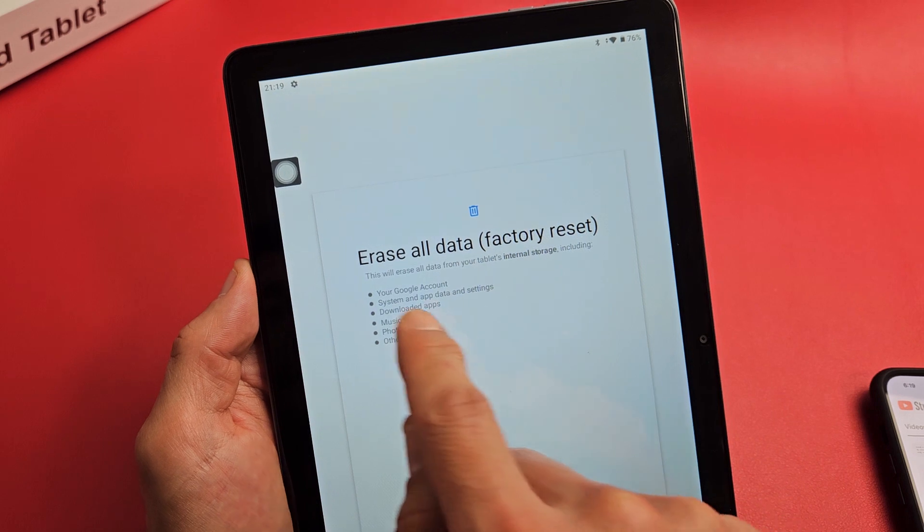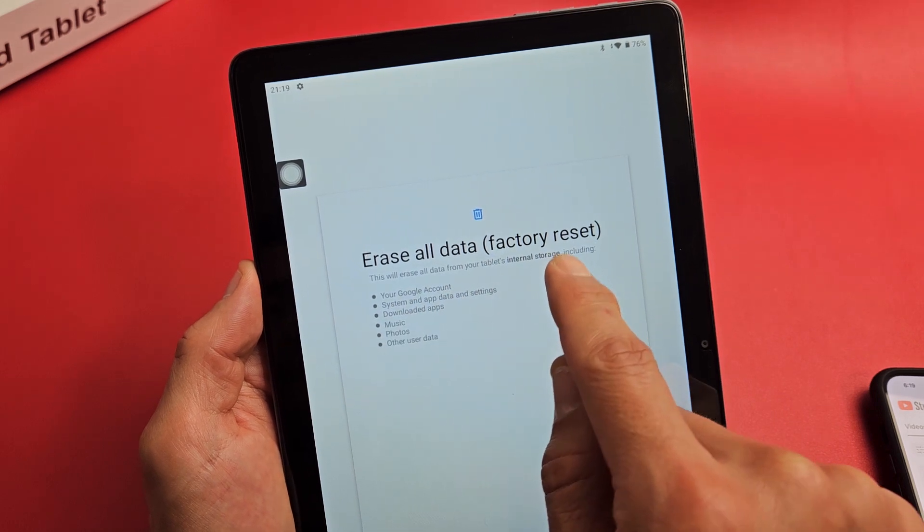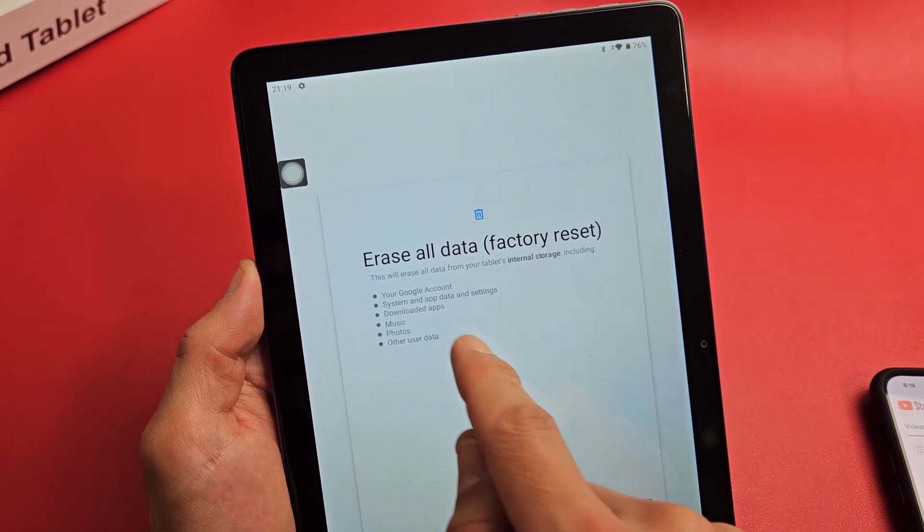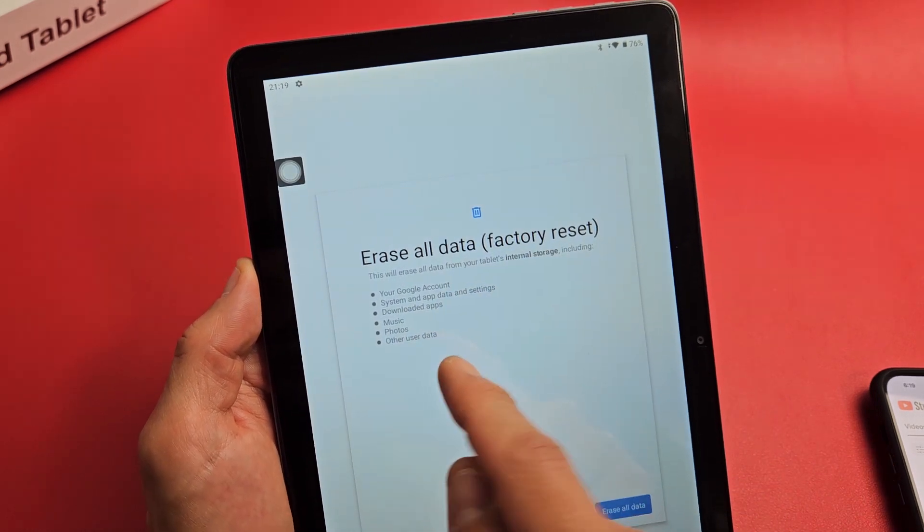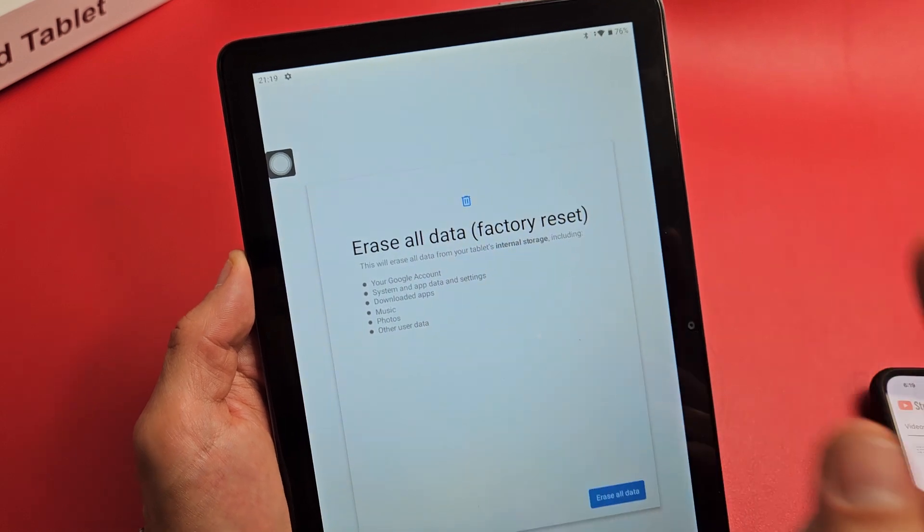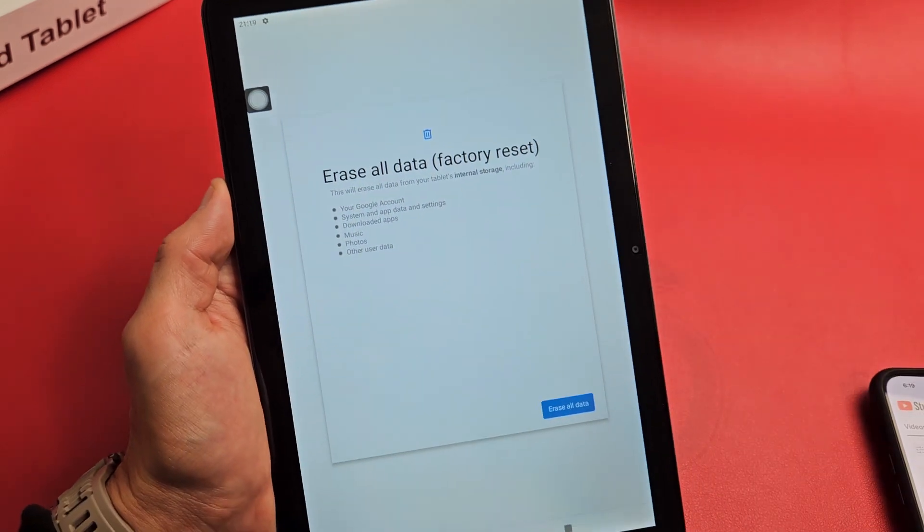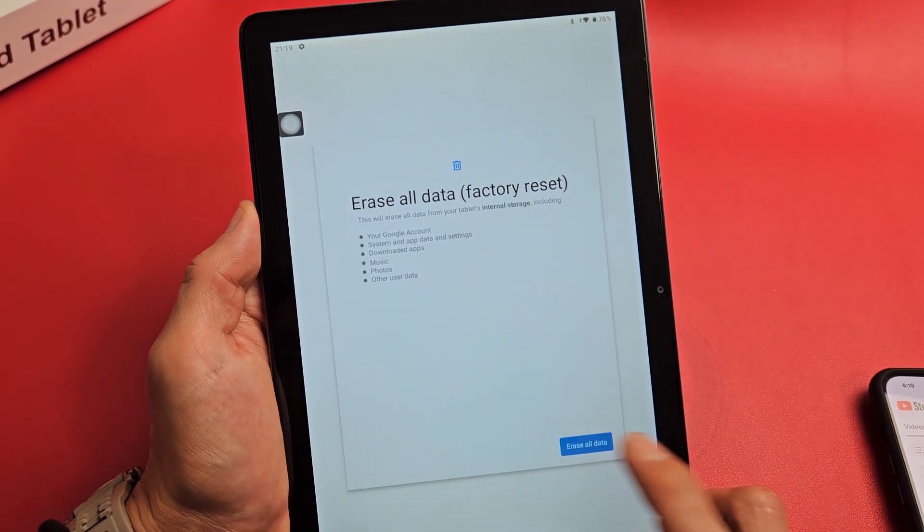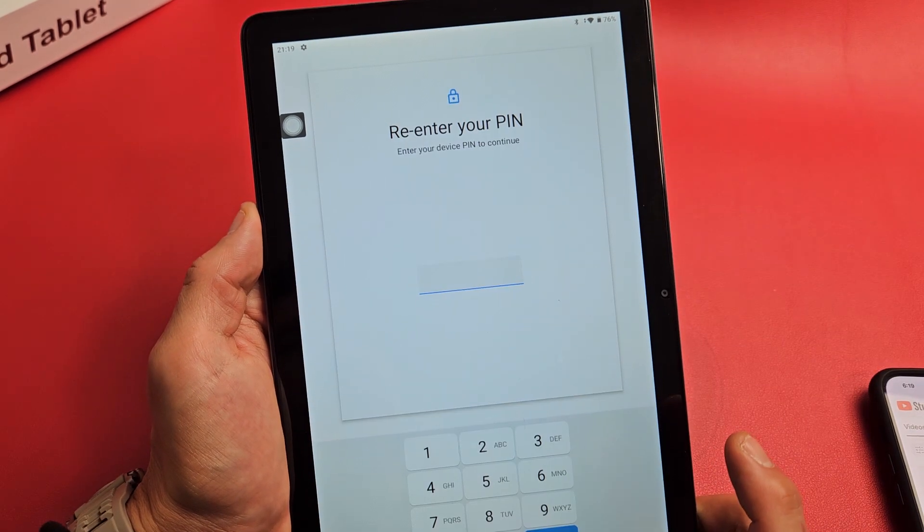And then this will erase all of your tablet's internal storage, including your Google account, music, photos, all of this is going to be long gone. So if you want to continue, tap on erase all data right there.